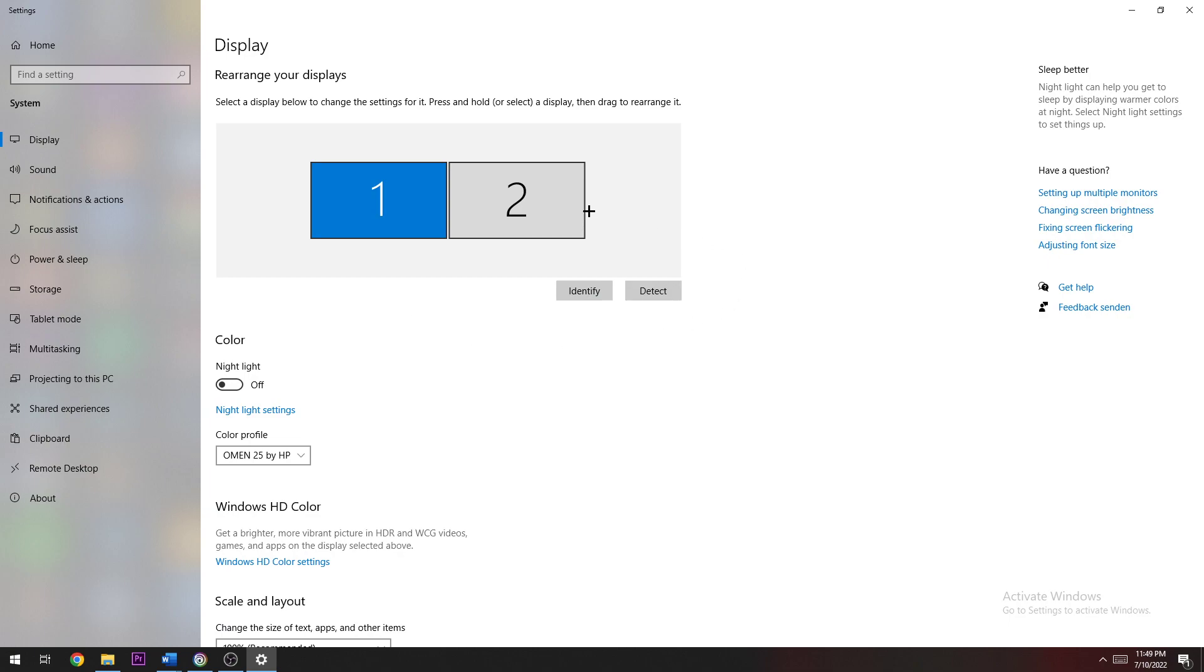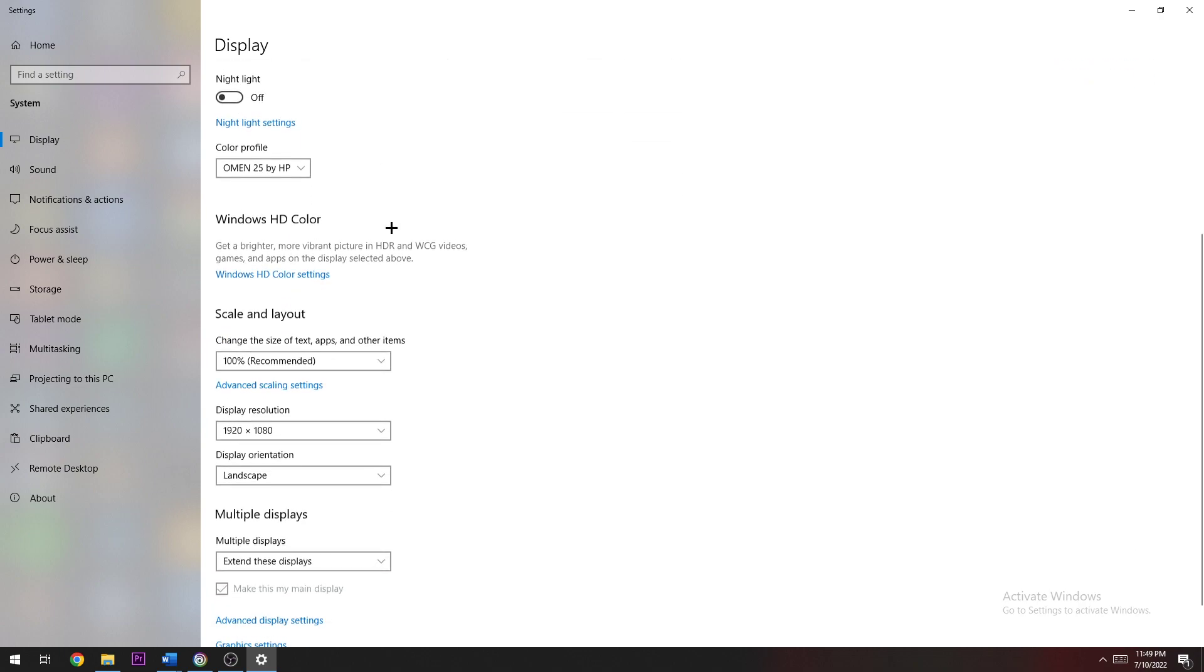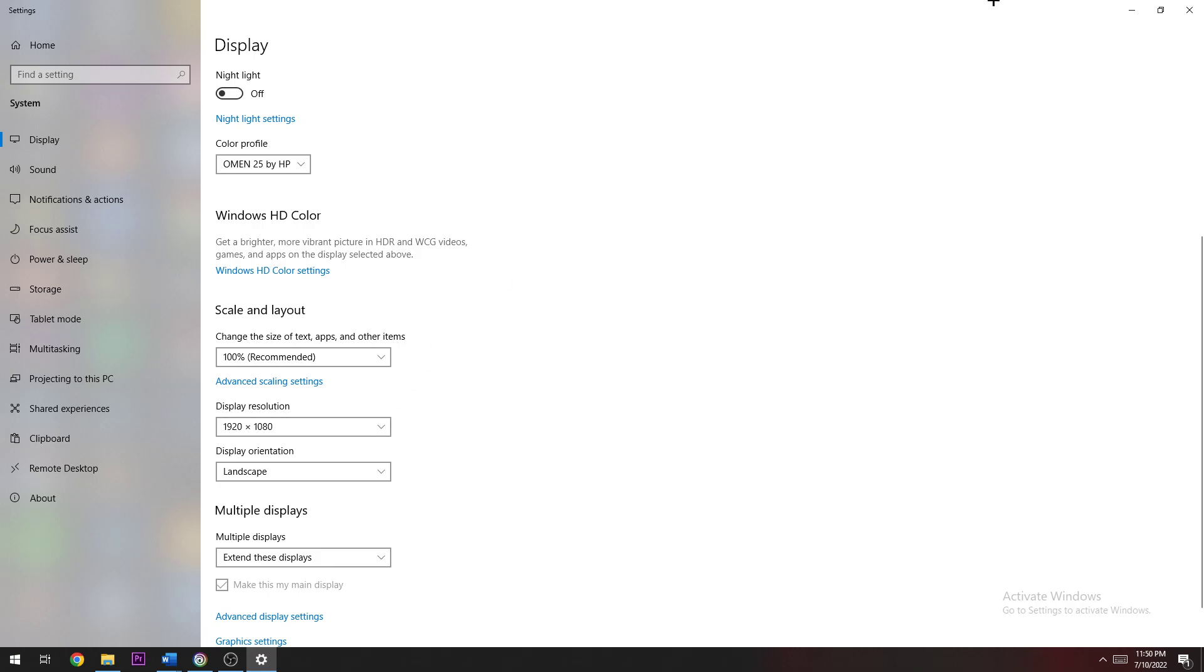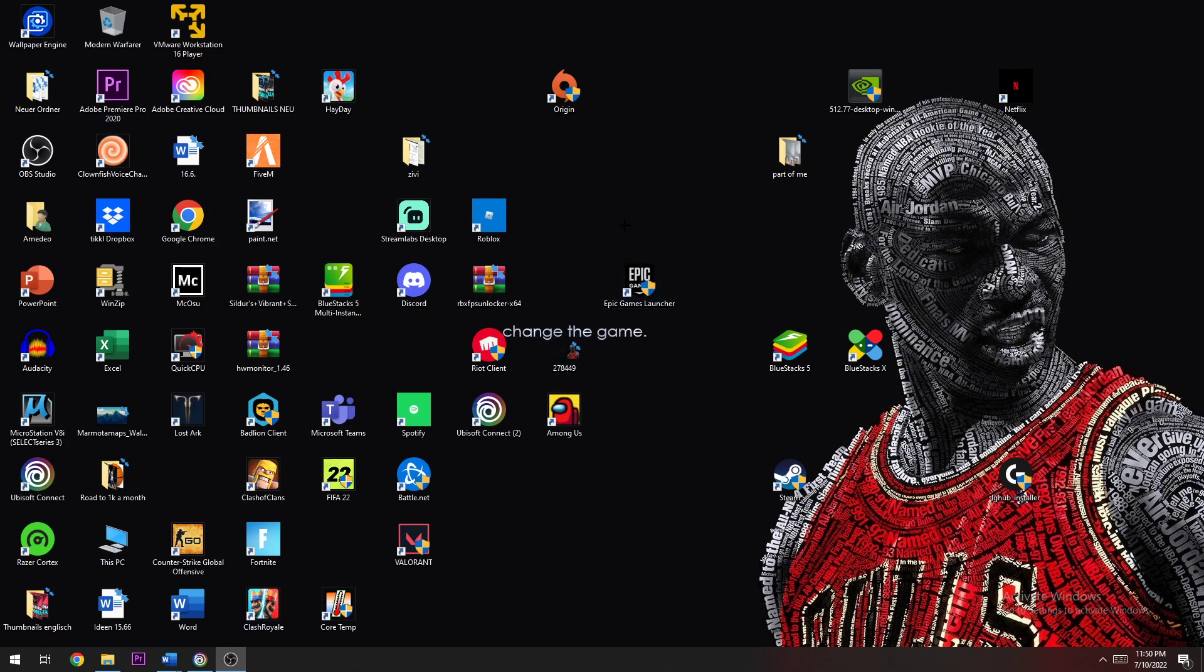Scroll down to Scale and Layout and check if your size is on 100% as recommended and your display resolution is the same as your native in-game resolution. For example, you want to match your desktop resolution to your in-game resolution. When you're finished, you can close this.